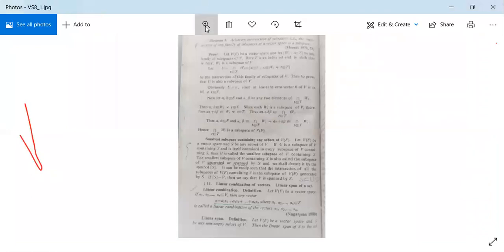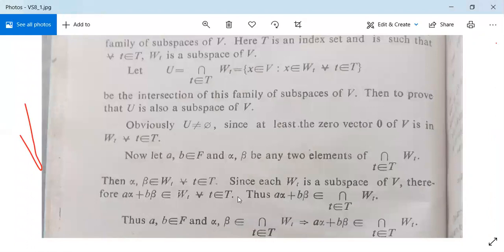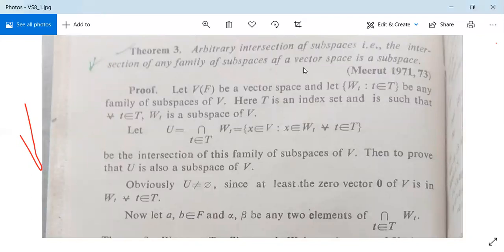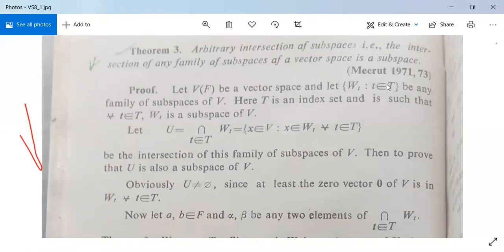Now see another theorem for the algebra of subspaces. Theorem 3: Arbitrary intersection of subspaces — that is, the intersection of any family of subspaces of a vector space — is a subspace. Suppose V(F) is a vector space and let {W_t} be any family of subspaces, where t belongs to an index set T. This T can be the set of natural numbers, integers, rationals, or anything.